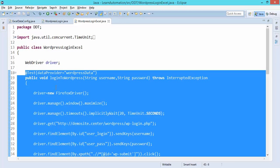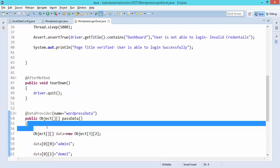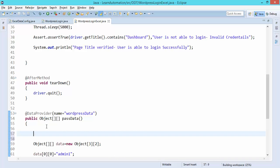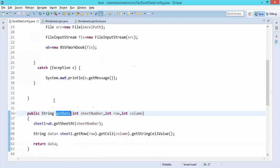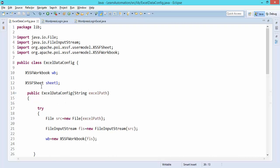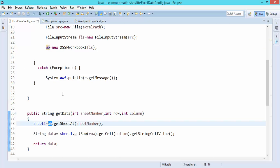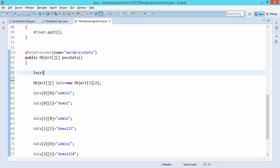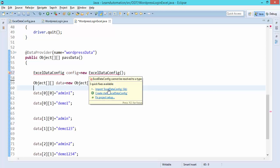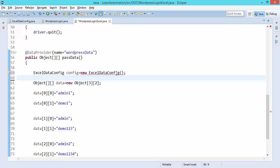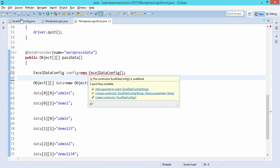If you have static methods you can directly call them. So what I'll do is create one object of ExcelDataConfig: ExcelDataConfig config = new ExcelDataConfig. I'll put my mouse over it and import ExcelDataConfig, which is coming from the lib folder. It asks you to provide the Excel path, because the constructor requires the Excel path.